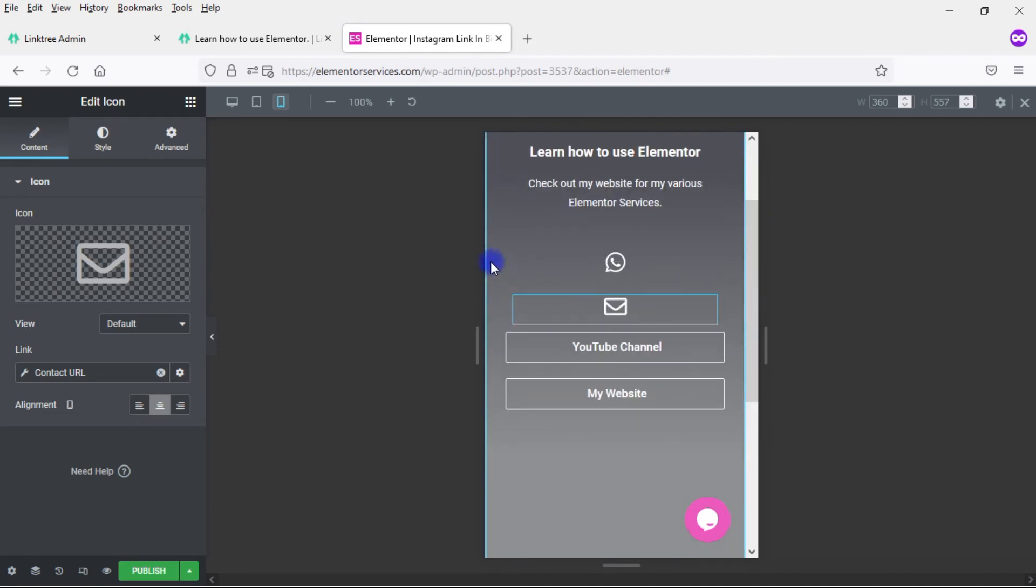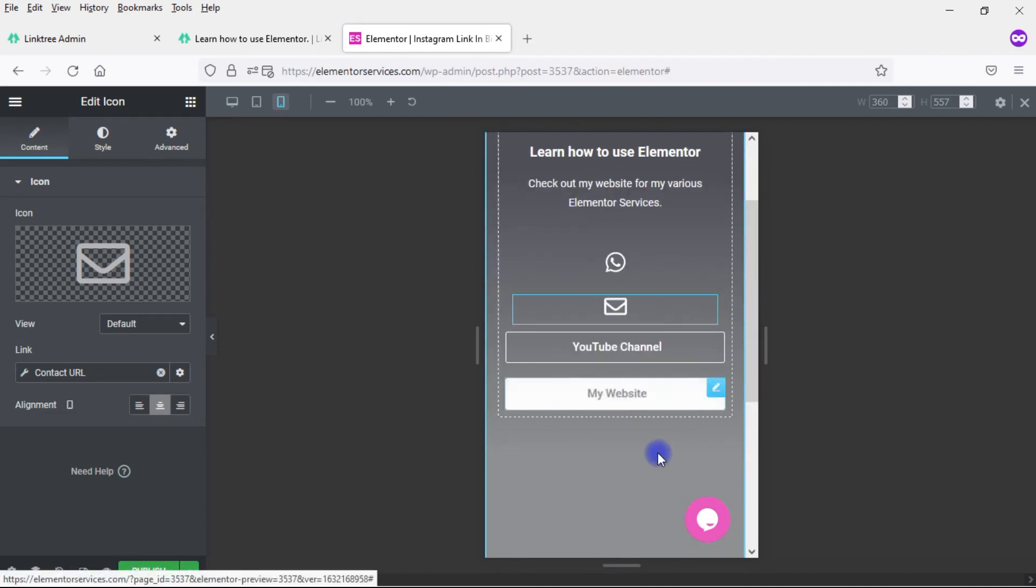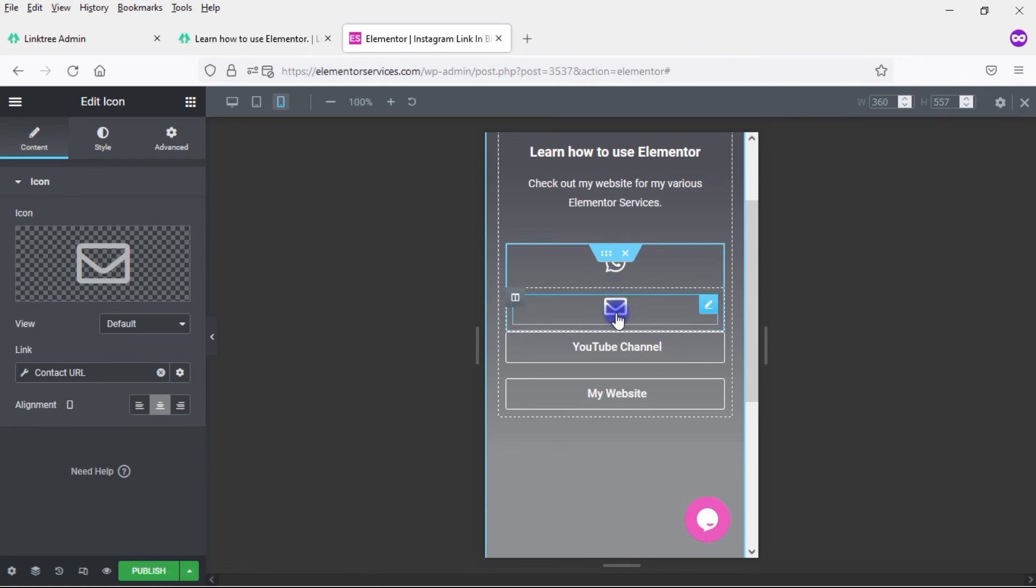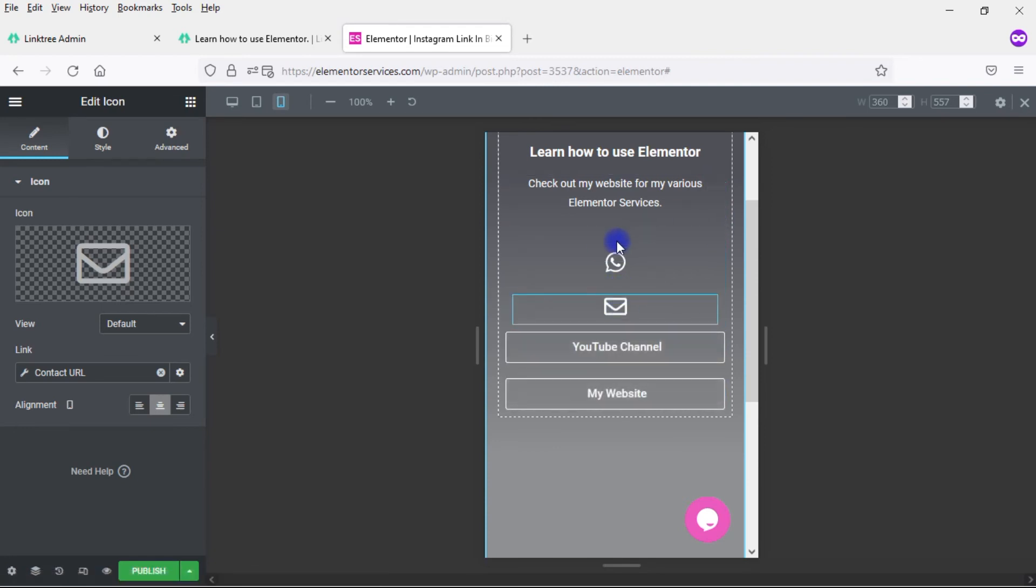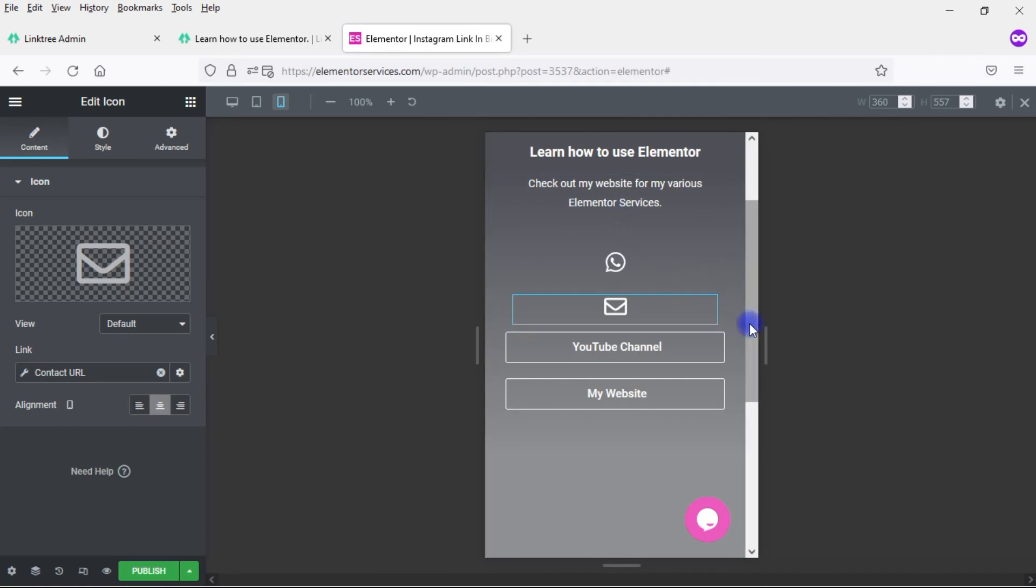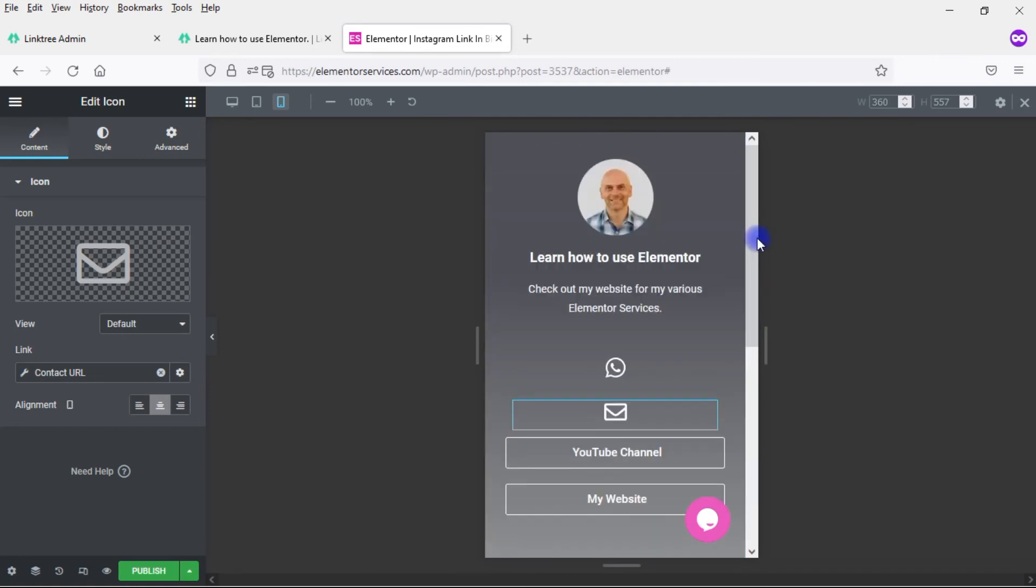So now it looks good on mobile as well. Again, I might want to play around here with some of the spacing. Maybe add a little more spacing between this here and where these buttons come in. Eliminate some of the spacing between those two. But in general, this is what you're looking for. This is very easy to set up within Elementor. You don't need a tool like Linktree or a similar tool to do something like this, to create a landing page from Instagram to your various links.